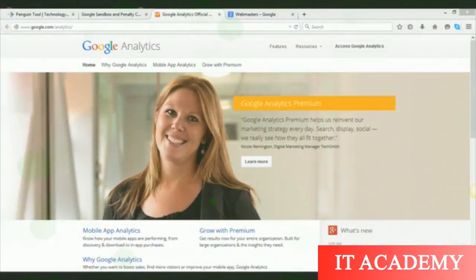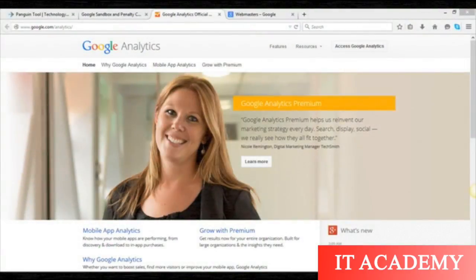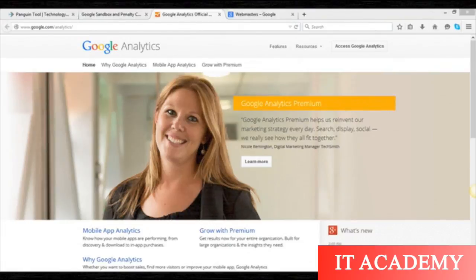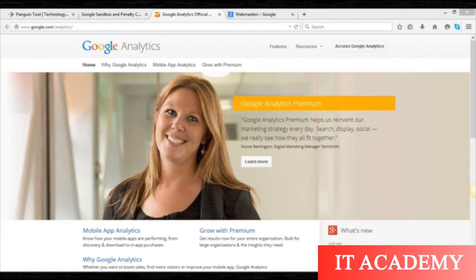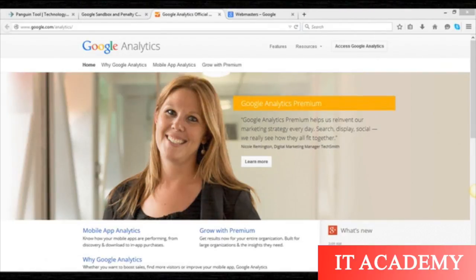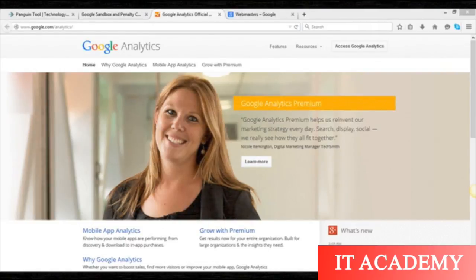Welcome back friends to the Google Algorithm section. In this video, I will show you how you can check whether your website is penalized or hit with a Google Algorithm or not. There are many ways to check whether your website is hit with a Google Algorithm or not.